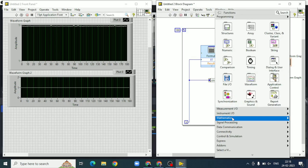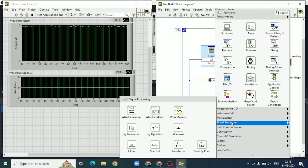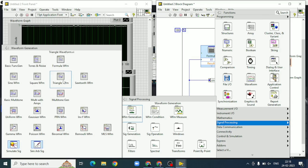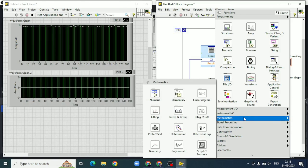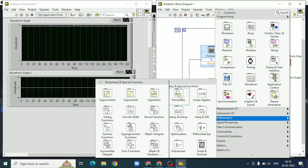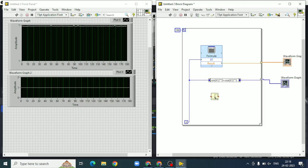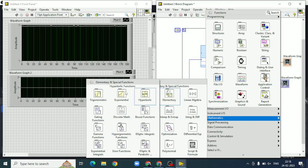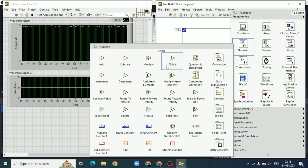For the third method, we will use a waveform method. We take the sine wave and cosine wave from the waveform generation block in the block diagram. The sine wave and cosine wave will each be squared, and then using an add block, both squared waves are added together, giving a result of 1.